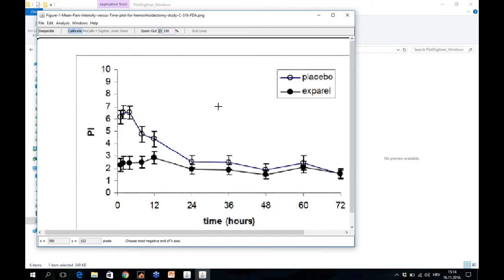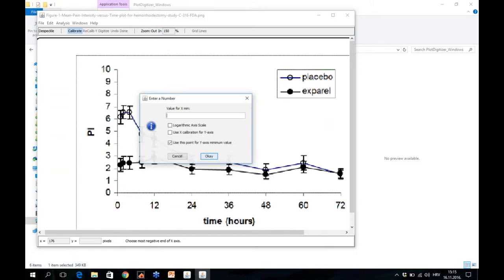What happens next is we have to calibrate this figure. Here we have to show the software what is the length of our axis, so that the software can give us information about each data value inside of the figure. As you can see, the next instruction is choose the most negative end of the X axis. So you have to click on it, and the software asks for a value. Here the value is zero.